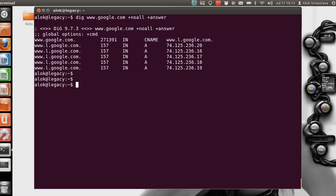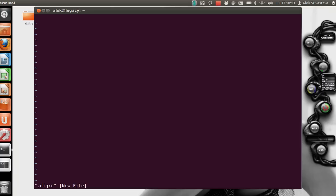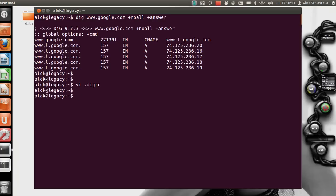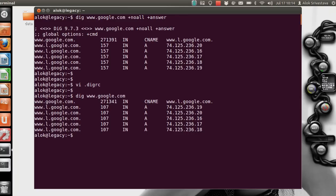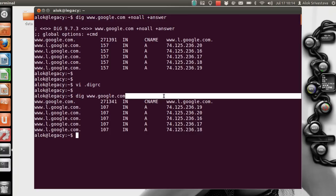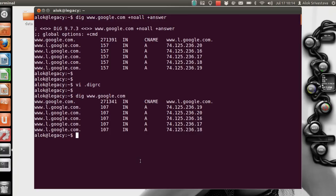Every time writing '+noall +answer' increases keystrokes. To avoid this, under your home directory create a hidden file called '.digrc'. Just write your preferred options in it: '+noall +answer'. Now when you run 'dig google.com' without specifying those options, dig automatically applies the configuration from the .digrc file and gives you just the answer section.